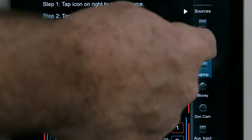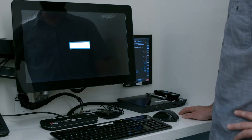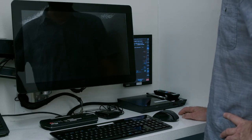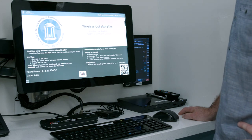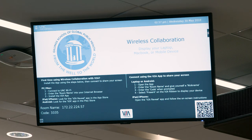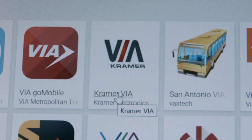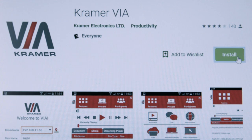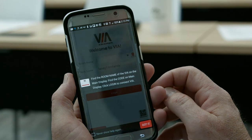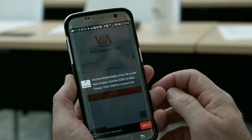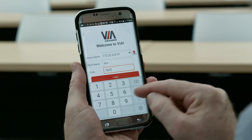Tap the wireless connection icon on the control panel to select it as the source to display. In a few seconds, the home screen for the wireless display unit will appear on the monitor next to the control panel and in the ceiling reference monitor. Follow the instructions on the home screen to install the VIA app by Kramer if using a Mac or PC. If using an iPhone or iPad, install the VIA Reveal app. When prompted by the app, enter the room name and code listed on the wireless main home screen.